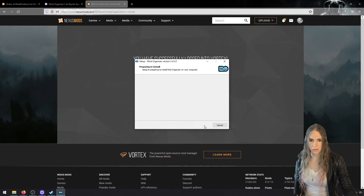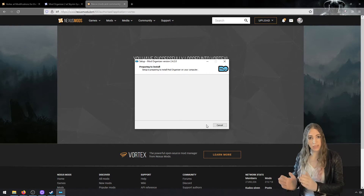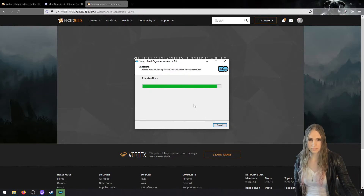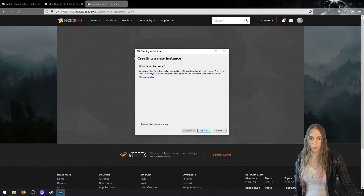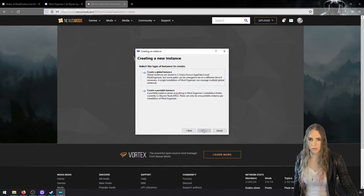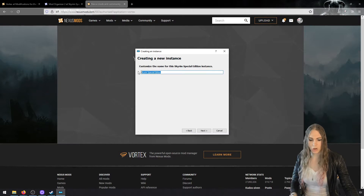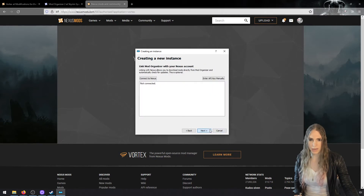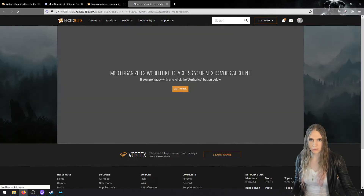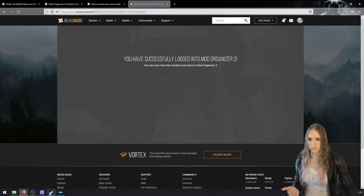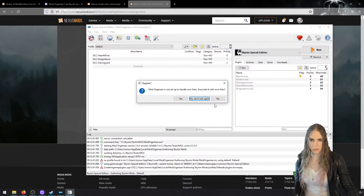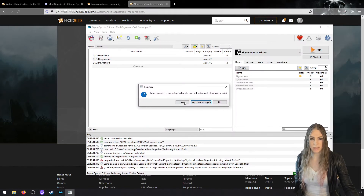Once it installs it's going to ask us to create an instance. Instances are wonderful — we will create one instance for playing the game and another for mod authoring. Make a global instance, select your game, and call it something like 'Authoring Skyrim Mods' — just remember what you call it. Next, connect it to Nexus. It'll do the same authorization thing, but it won't re-open MO2, so go back to MO2 and hit Next, then Finish. Decline the tutorials and tell it to handle NXM links.